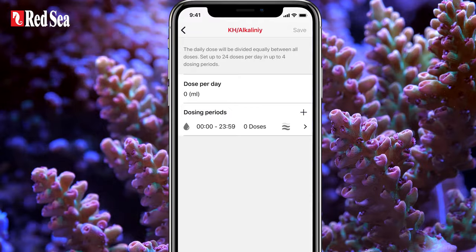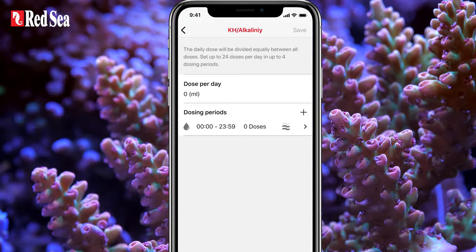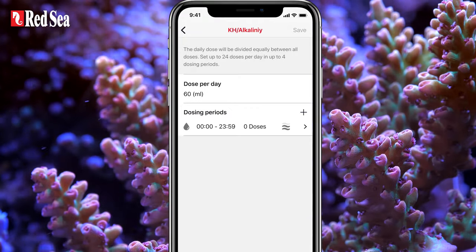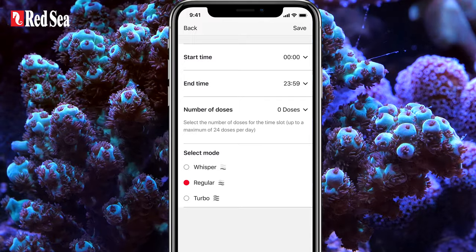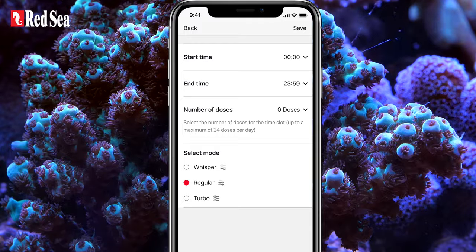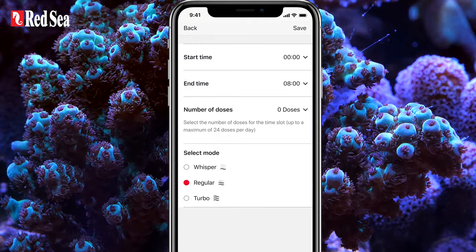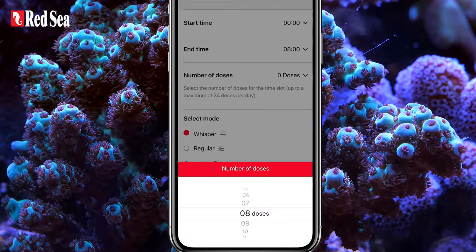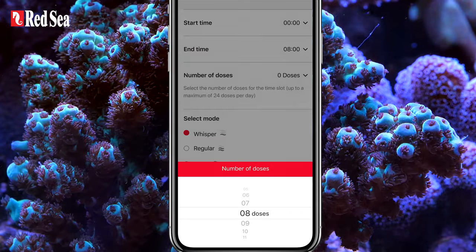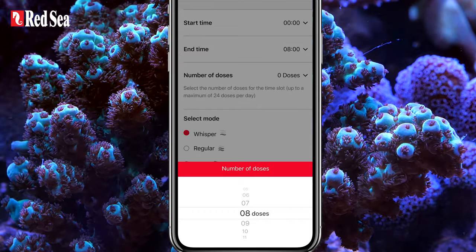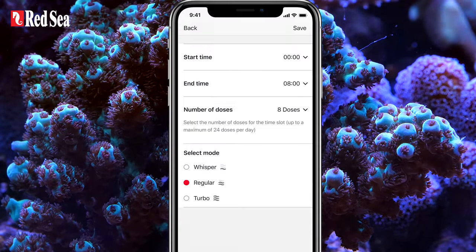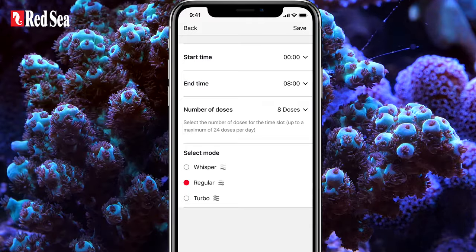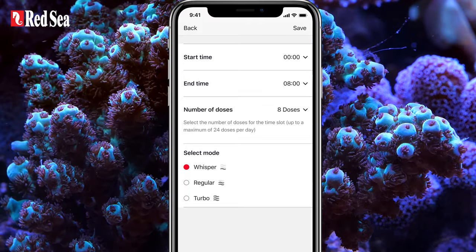The first thing we do is enter the total daily dose in the dose per day section. Now we set the first period from midnight to 8 a.m. and then we set the number of doses to 8, one for each hour. Since this period is during the night, we will set the dosing flow rate to Whisper.